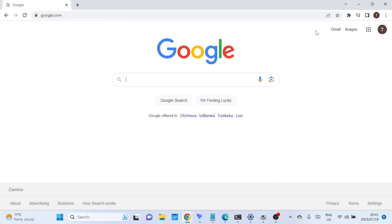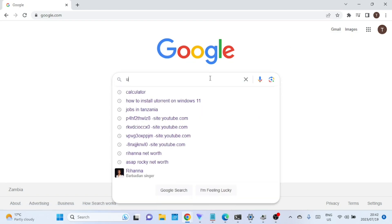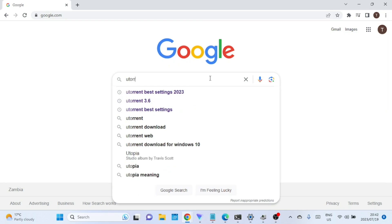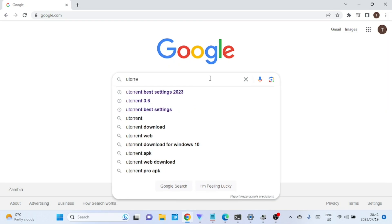Welcome, today I will show you how to download and install uTorrent on Windows 11. uTorrent is a popular and lightweight BitTorrent client that allows you to download and share files over the internet.